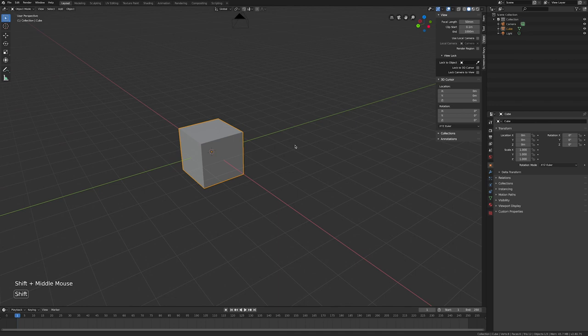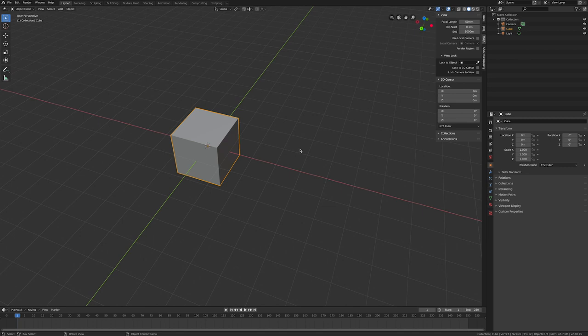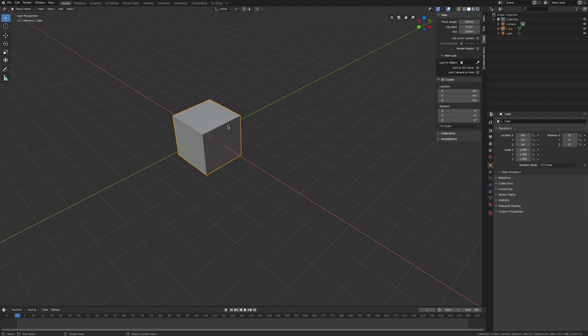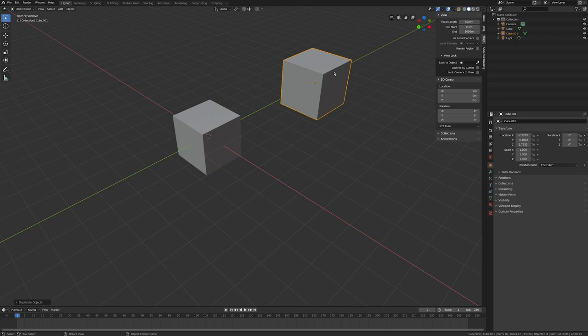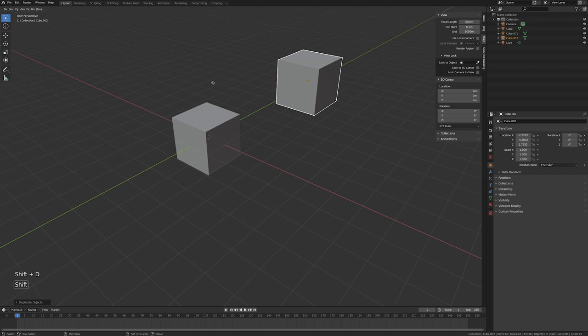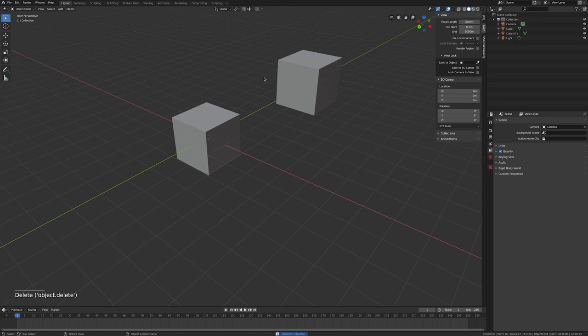One thing you didn't see in the previous video was how to copy and paste, or duplicate items. We're still in object mode — a lot of people would try Ctrl+C and Ctrl+V, but that doesn't work here. Instead, Shift+D will allow you to duplicate — D for duplicate. You'll get another item floating around, and as soon as you press your left mouse button it will place it down.